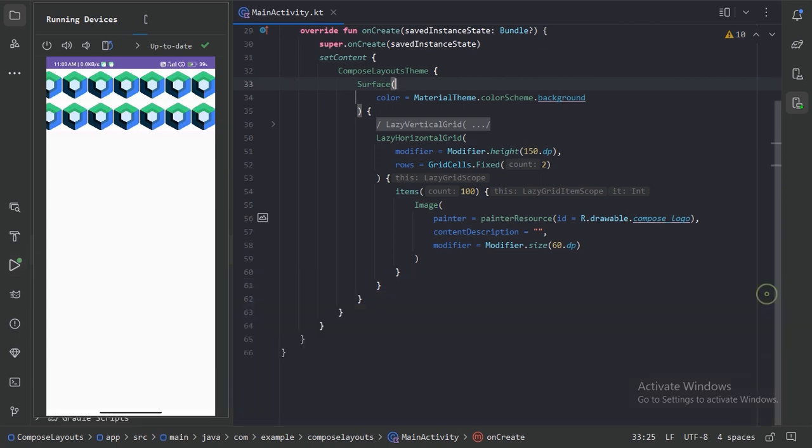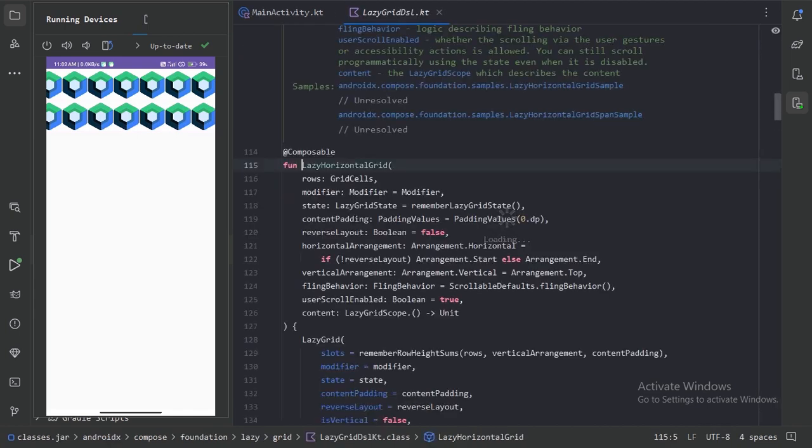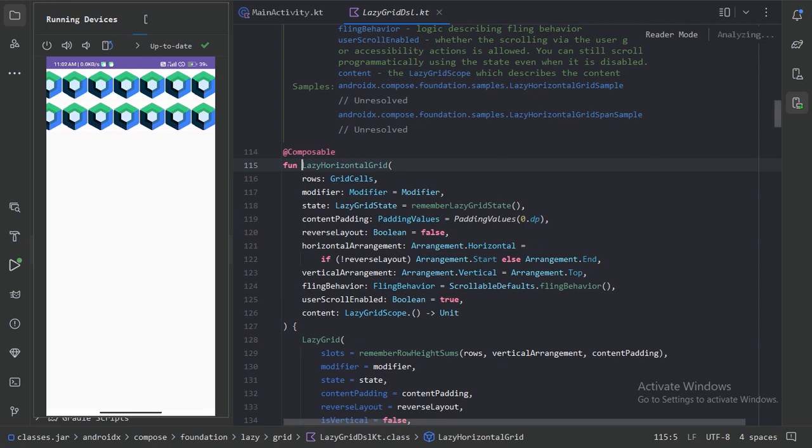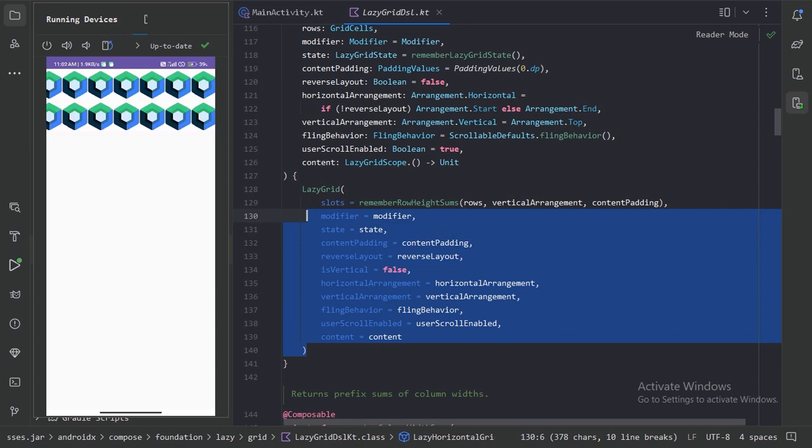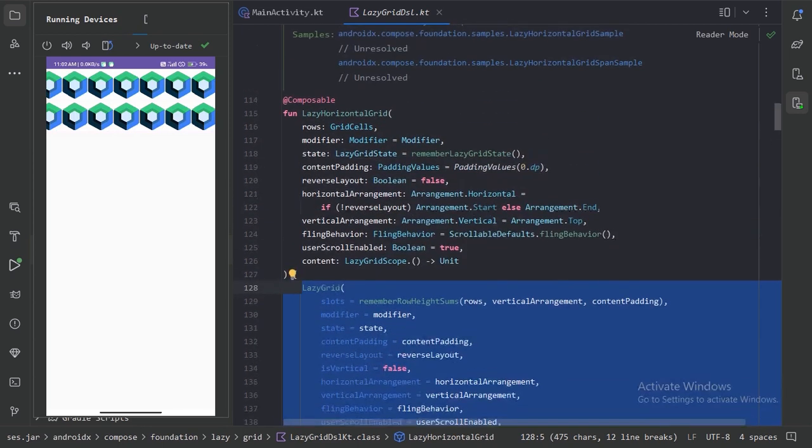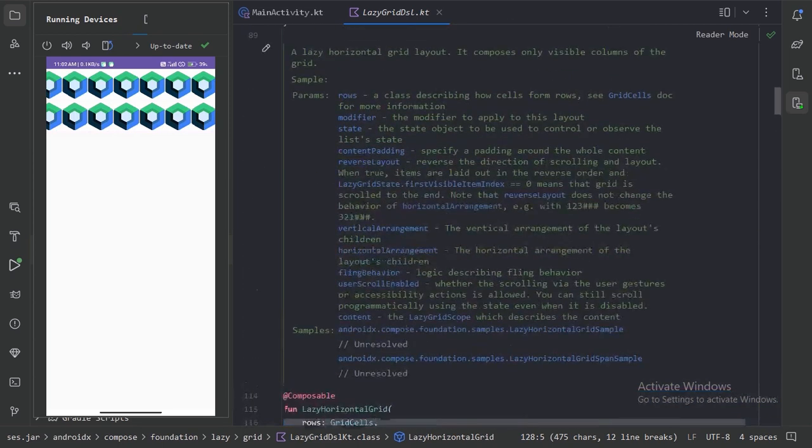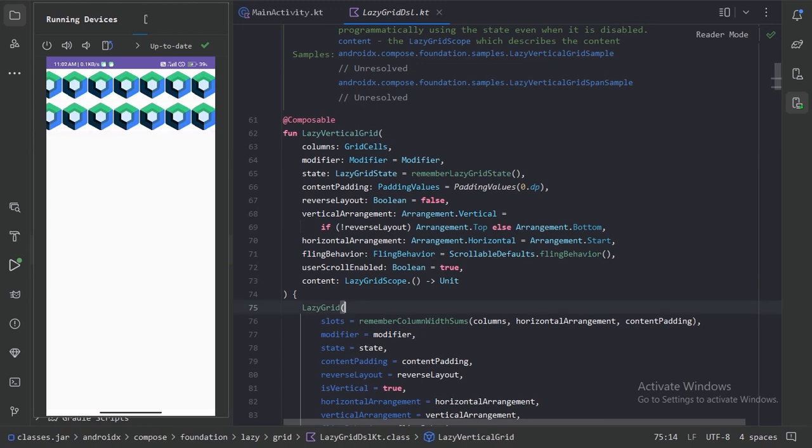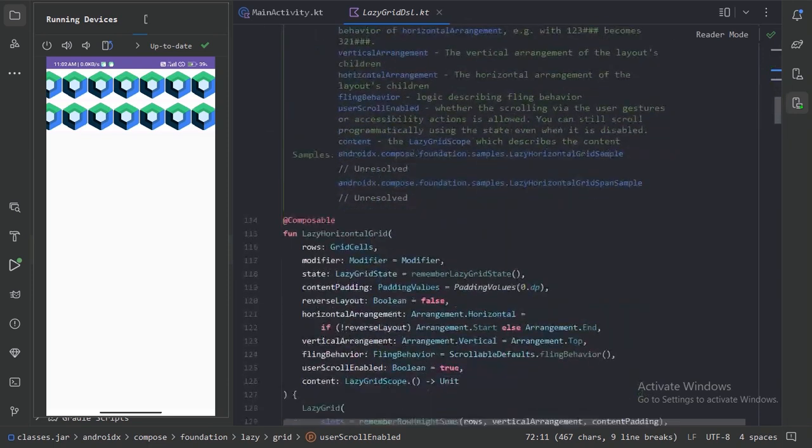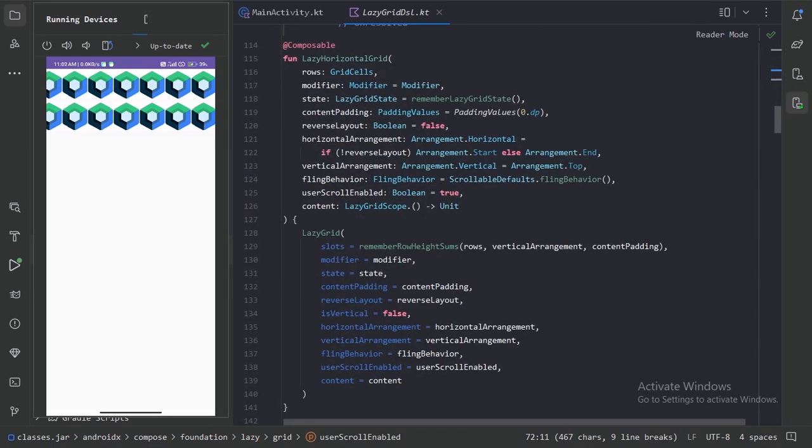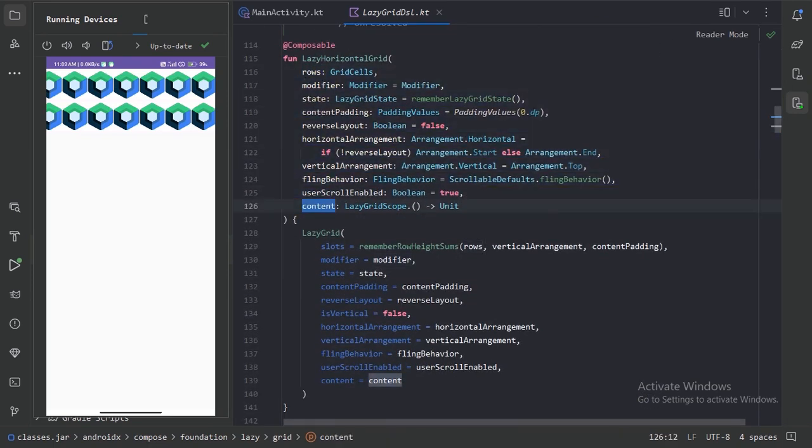Let's minimize it and press control B. Here we have this documentation. We can also see under the hood they both are implementing this lazy grid. We can also see the lazy vertical grid and all these parameters. Of both these layouts are exactly same, only few name differences because of that orientation.